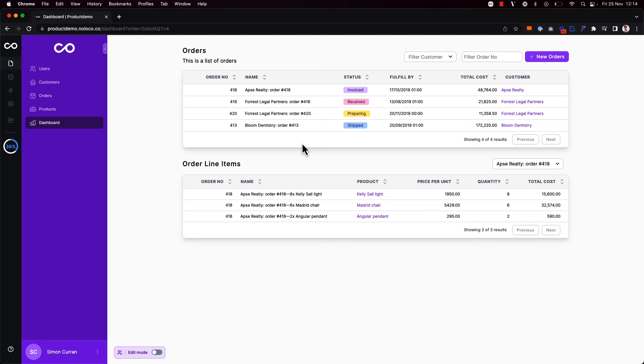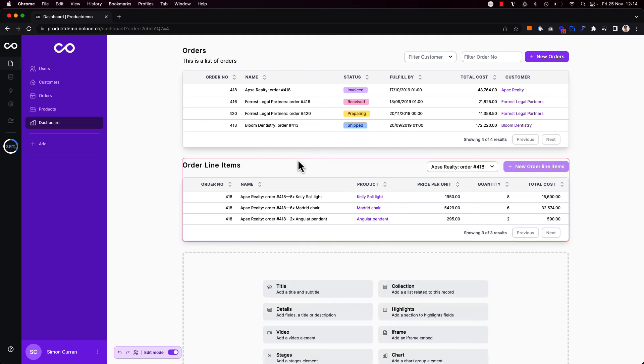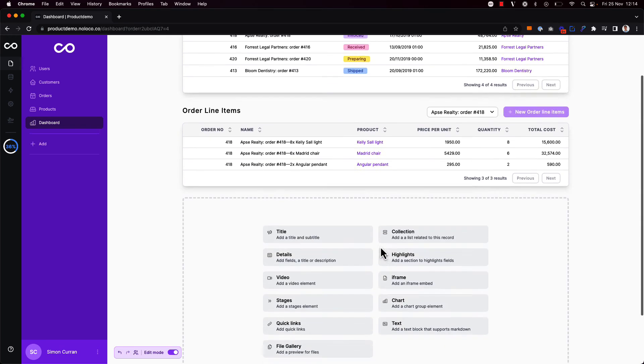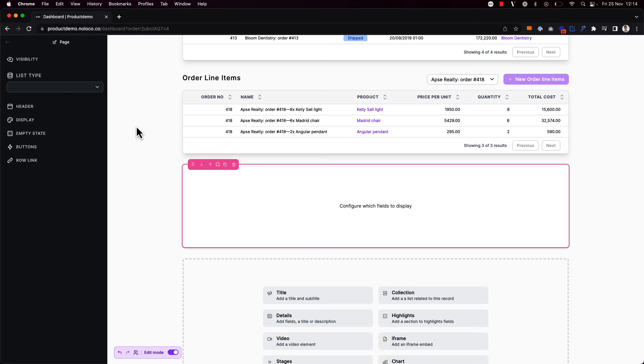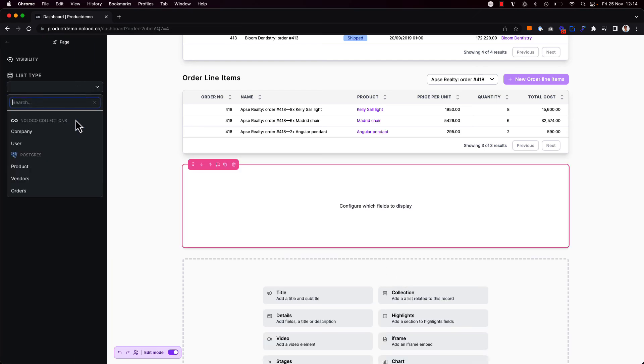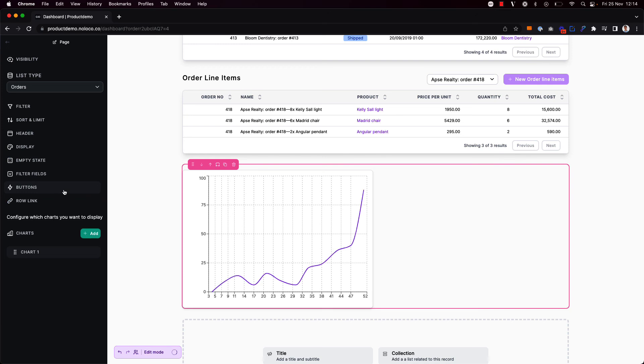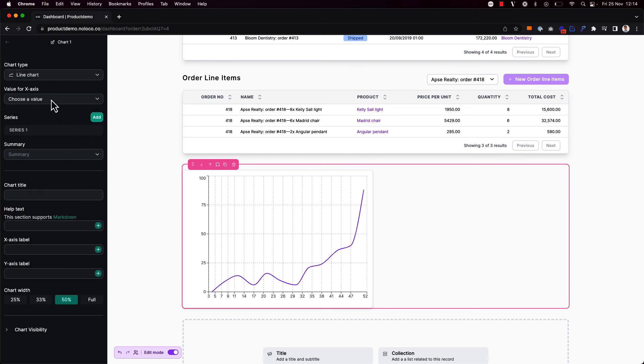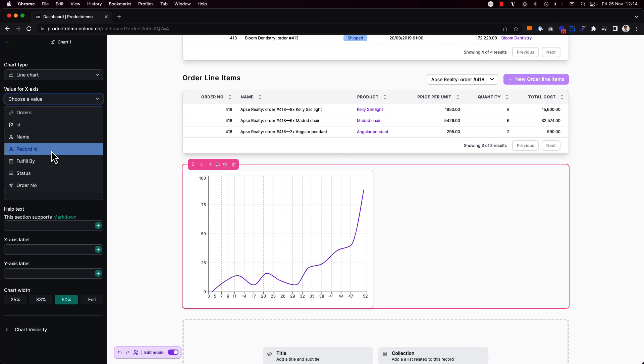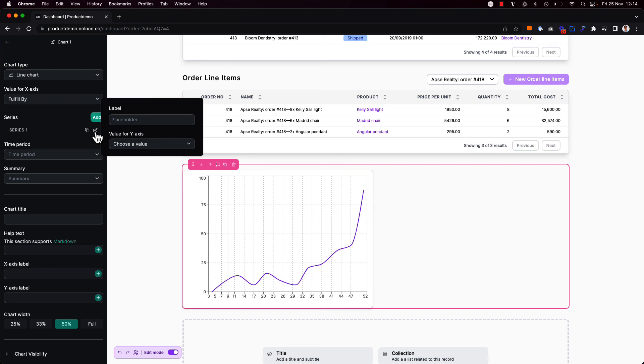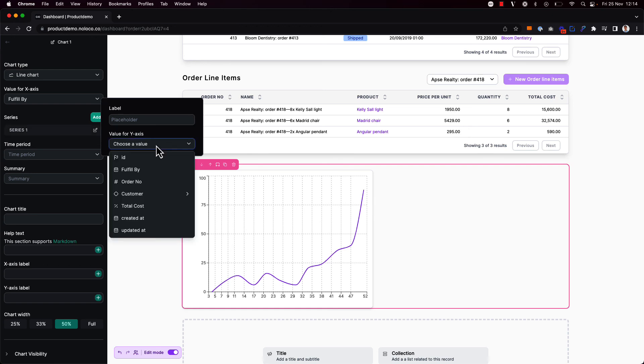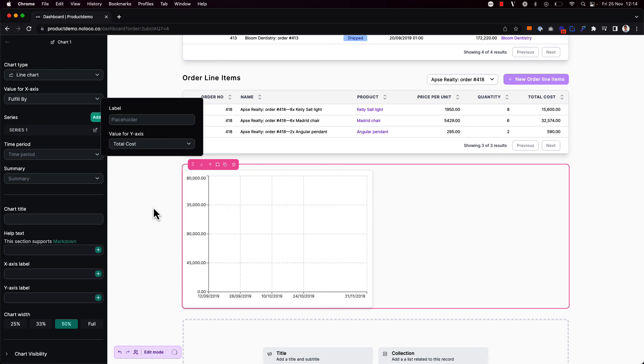That works really well so far but another thing we might want to add to our dashboard is a chart showing the total cost of orders by fulfillment date. So if I toggle on edit mode again I'm going to go ahead and add a chart here and I'm going to say that I want this chart data to come from the orders collection. If I go into edit my chart I'm going to choose that the value for the x-axis should be the fulfill by date and I'm also going to edit the series here and choose the total cost value for the y-axis.